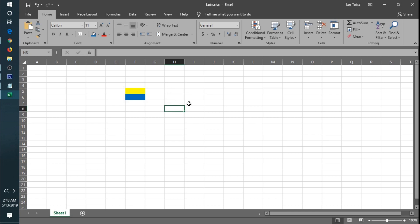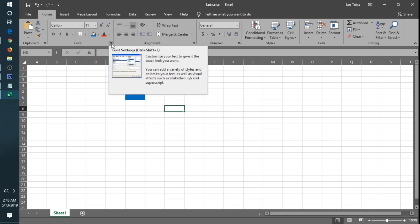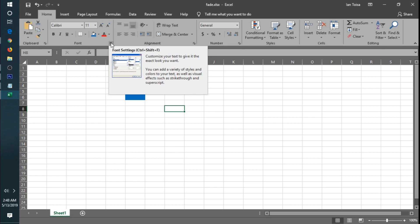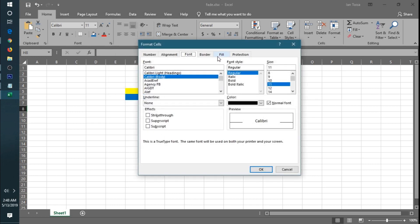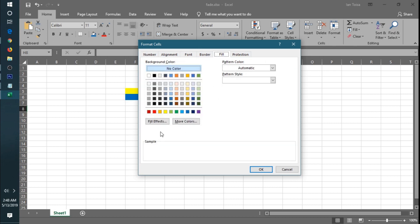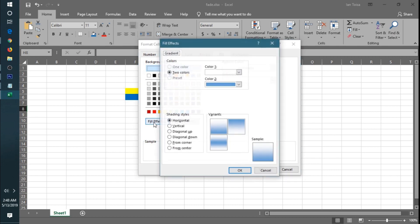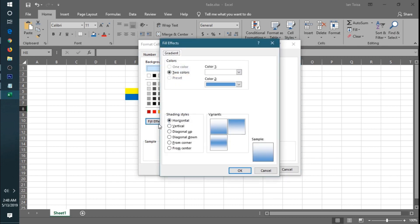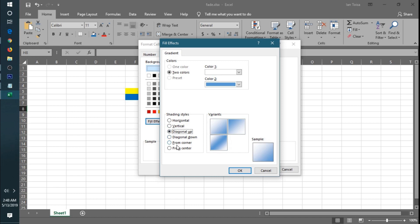So by adding a gradient effect, just click the arrow at the bottom of the border option. Click the fill effects and then you can choose what kind of shading style: horizontal, vertical, diagonal. Let's choose the horizontal.